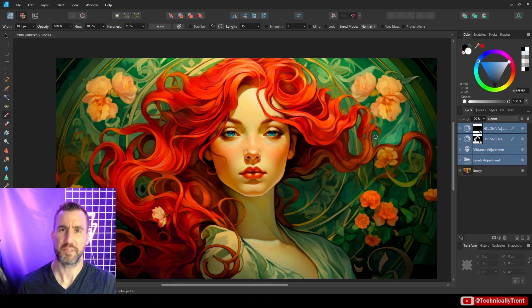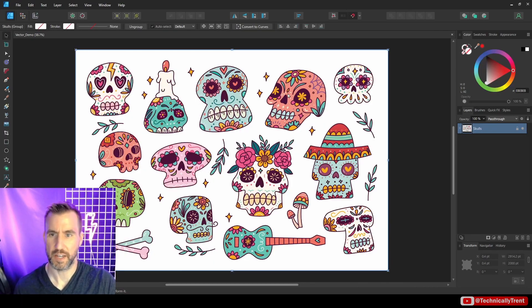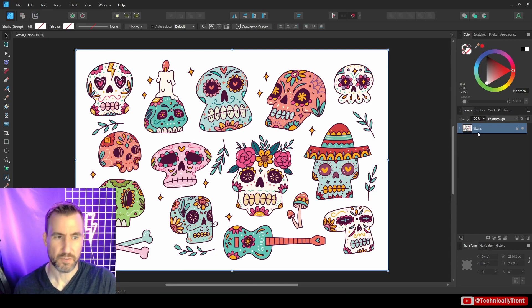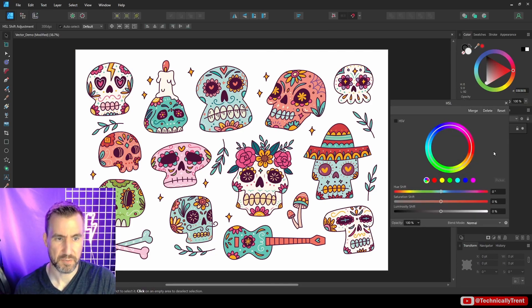So as promised, I said I'd look at a quick vector demo. So let's jump into that now. Okay, so I have this layer. And these are just vector skulls, kind of colorful. So let's do some HSL adjustment.